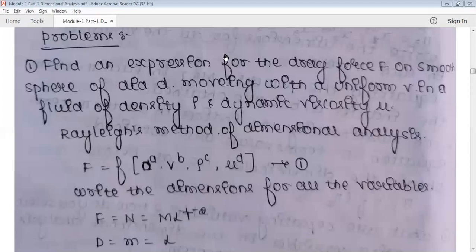Similarly, in the Buckingham Pi theorem, you count the number of variables, write the expression for dependent and independent variables, and select three repeating variables — one of geometric property, one of flow property, and one of fluid property. After selecting repeating variables, you write the pi terms, each consisting of the three repeating variables and one non-repeating variable. Then write dimensions, equate powers of L, M, and T, and find the values of all pi terms. In today's session, we will solve problems using both methods.